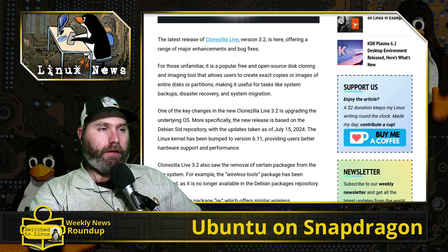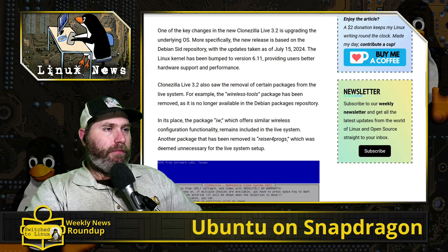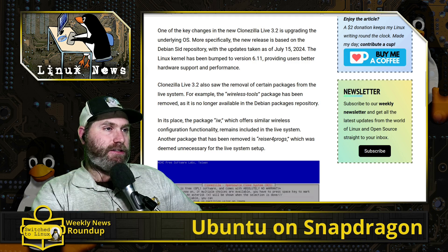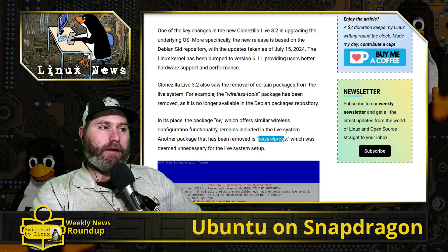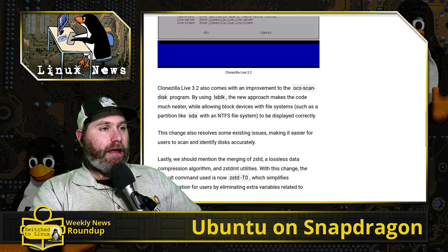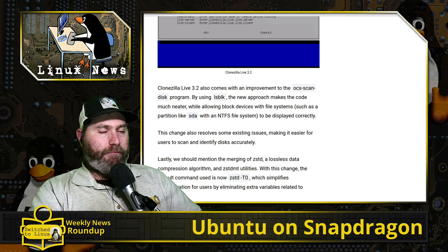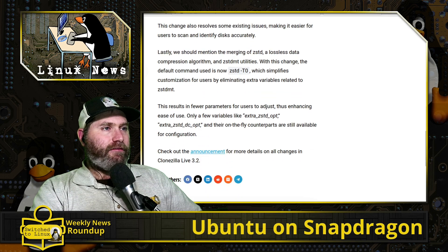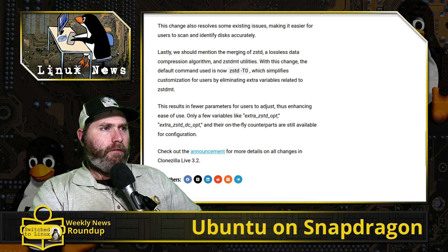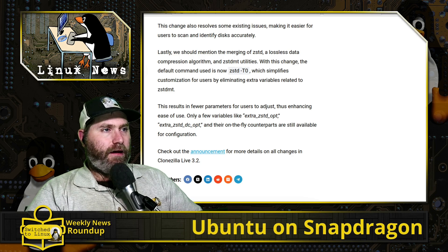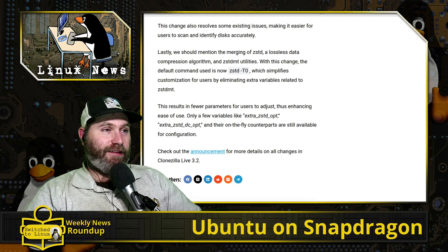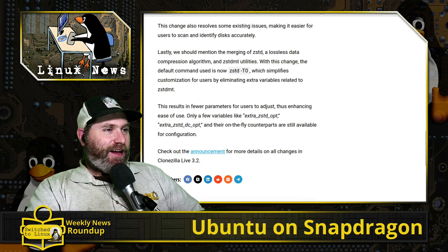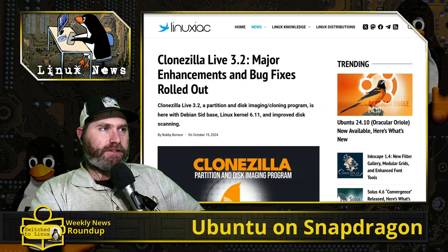Other than that, there's just a few other changes. The wireless-tools package has been removed because it's no longer in the Debian packages. They replaced it with iw which offers similar configurations. They've also removed reiserfsprogs, I have no idea what that application is doing, but they said it's not really useful for a live setup. They do have some extra things in here allowing you to have better file transfer, particularly for NTFS systems. Last, we should mention the merging of zstd, a lossless data compression algorithm with zstd-dmt-utils. This change is default now. The command is zstd -T0. I have no idea why zebras are getting STDs, but what can you believe, right? Bad joke, I know. There's some cool things if you are using Clonezilla, particularly if you have latest hardware, this might be a good improvement for you.